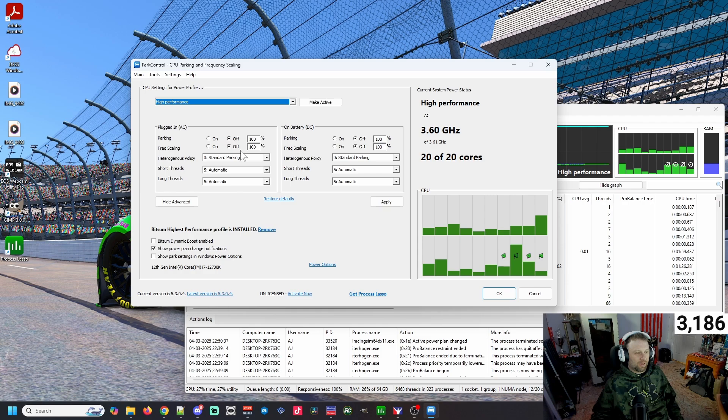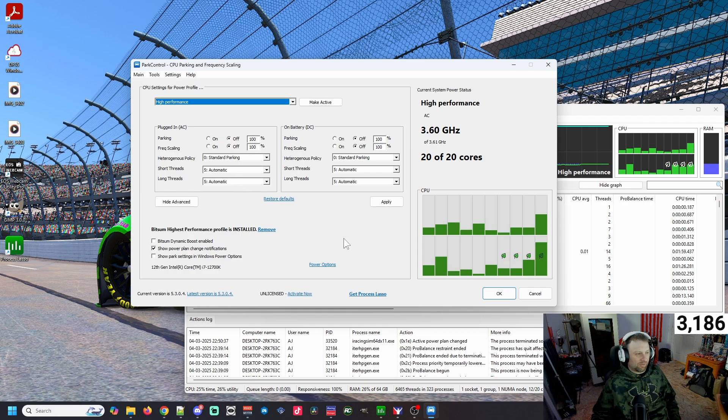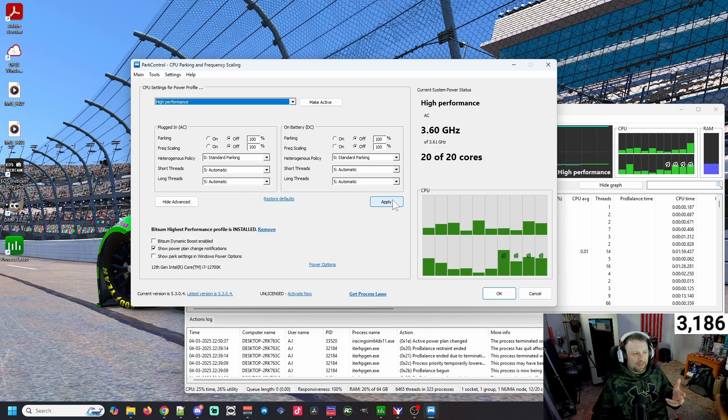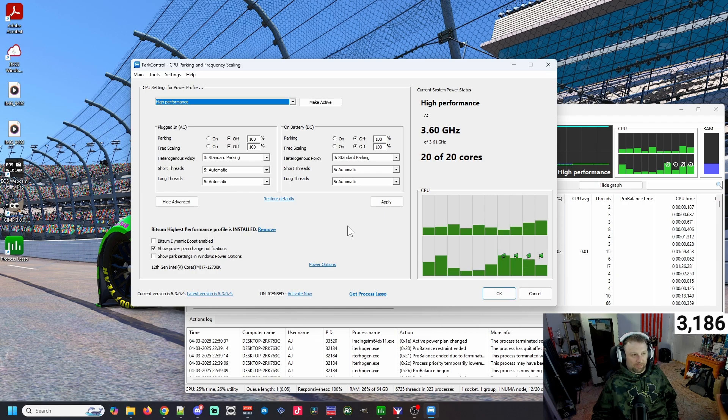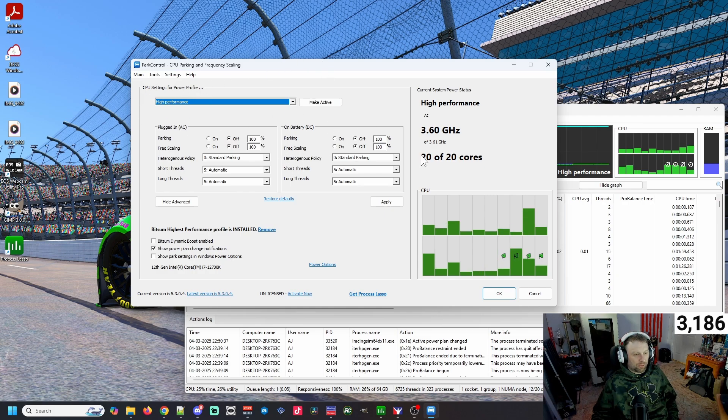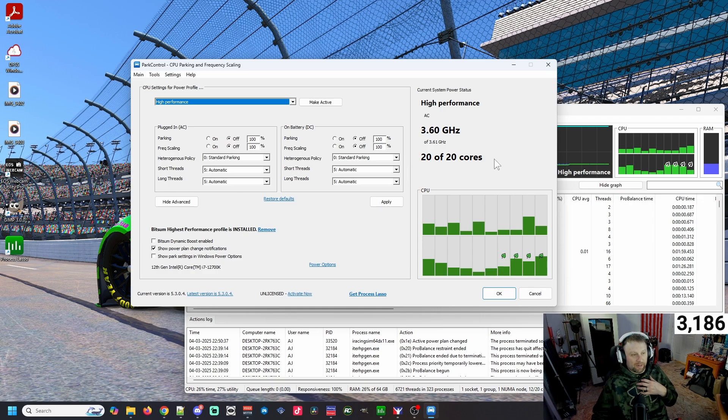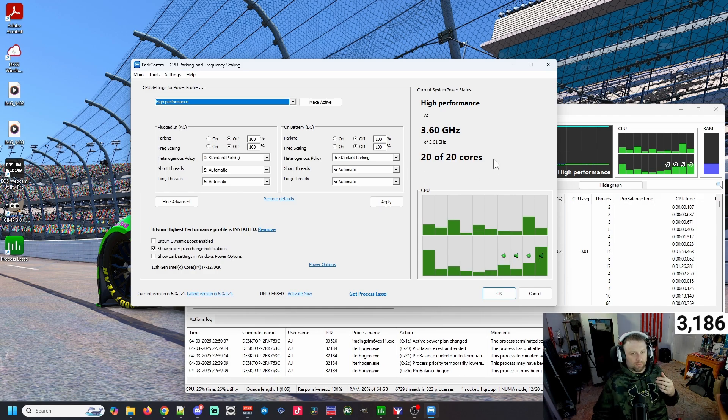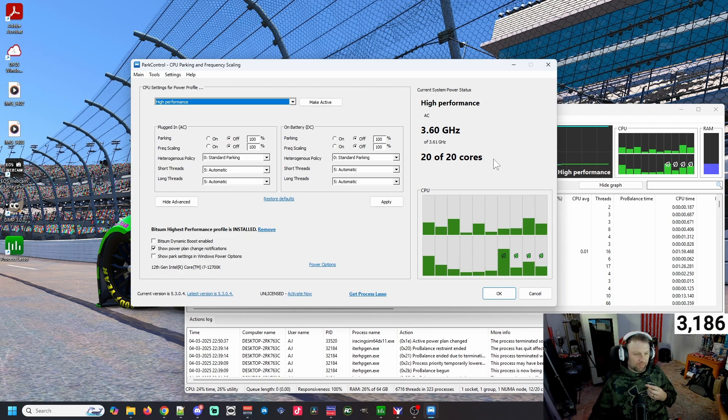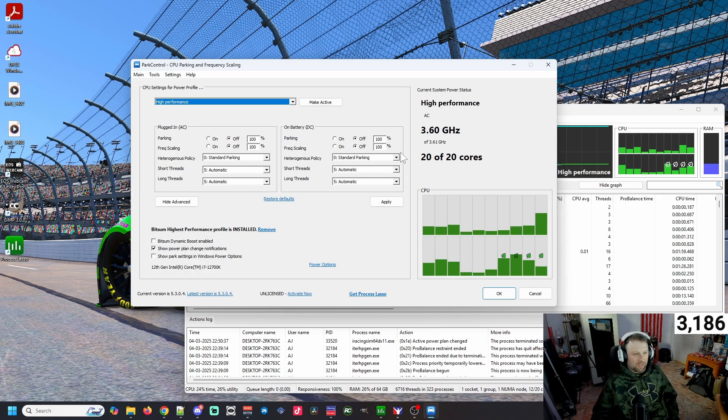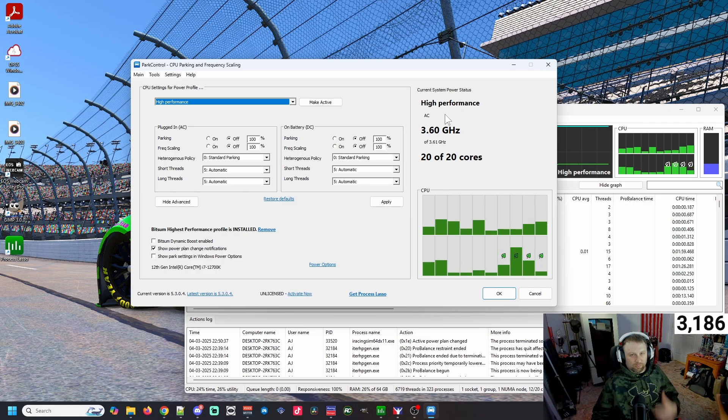Go ahead and turn off parking and frequency scaling - click the two radio buttons and make sure that's off. I left all of this standard, click Apply. If you're on a laptop and you sometimes unplug while you're racing, you may want to go ahead and turn those off on battery as well. Make sure you are on High Performance mode. You should see 20 - like with mine, I'm running a 12th gen i7, it's got 20 cores.